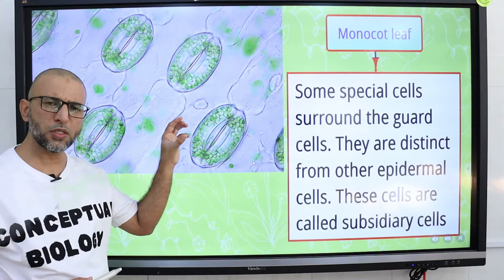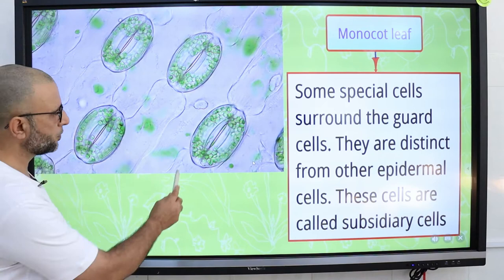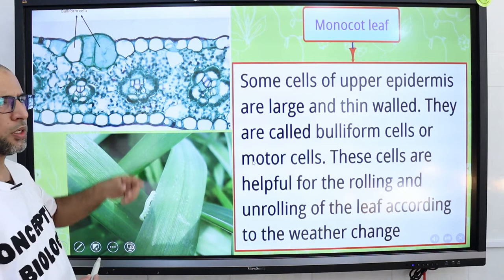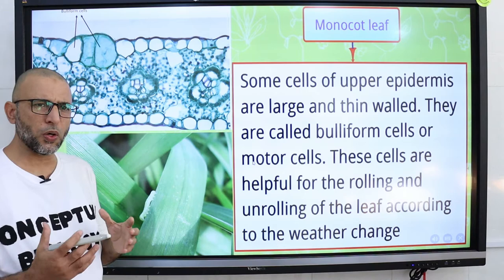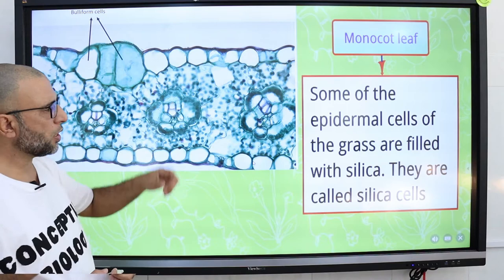Subsidiary cells are distinct epidermal cells which surround the guard cells. Some cells of the upper epidermis are large and thin-walled; they are called buliform or motor cells. These cells are helpful for the rolling and unrolling of the leaf according to weather changes. Some epidermal cells in grasses are filled with silica and they are called silica cells.